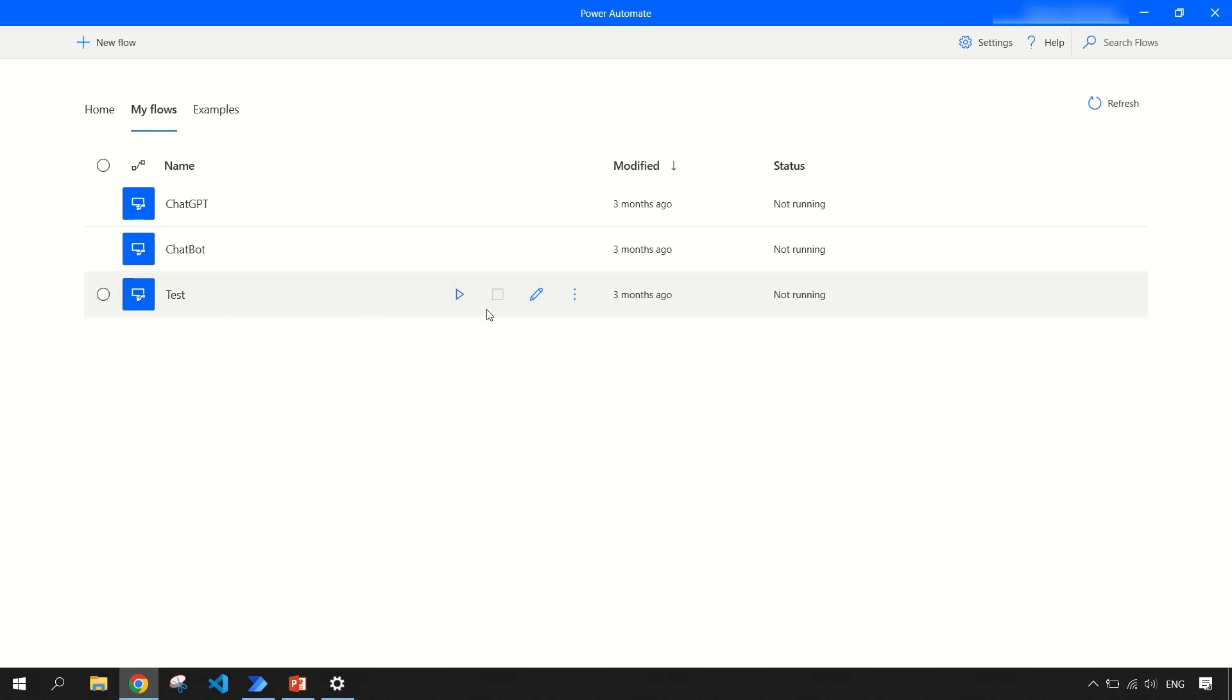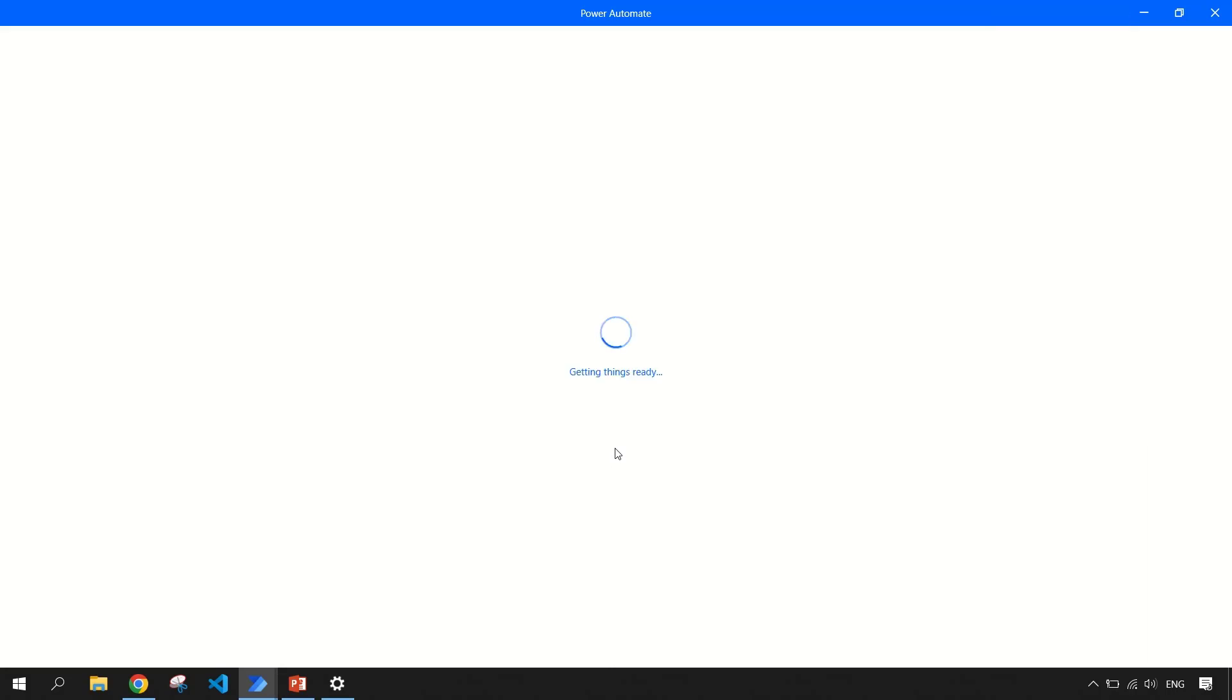So I have created one test flow. Let me edit this and open this for you and we will see all the options that are available while you are building the flow.